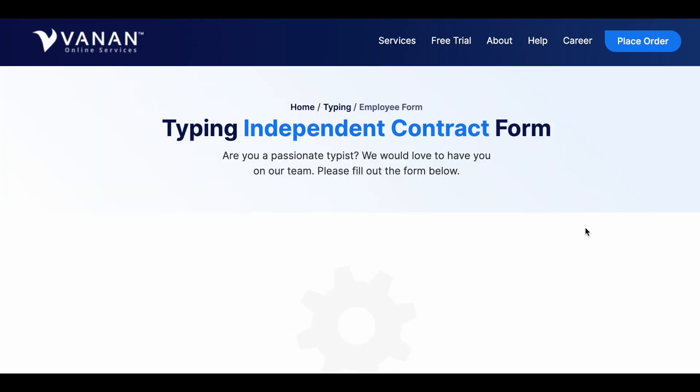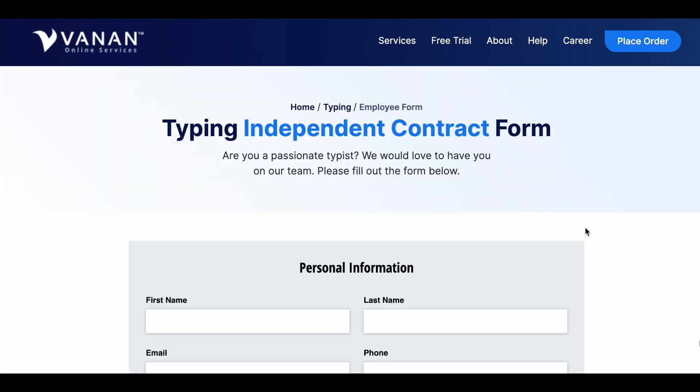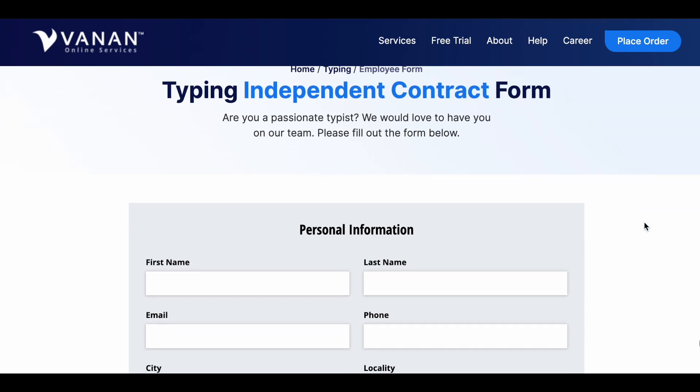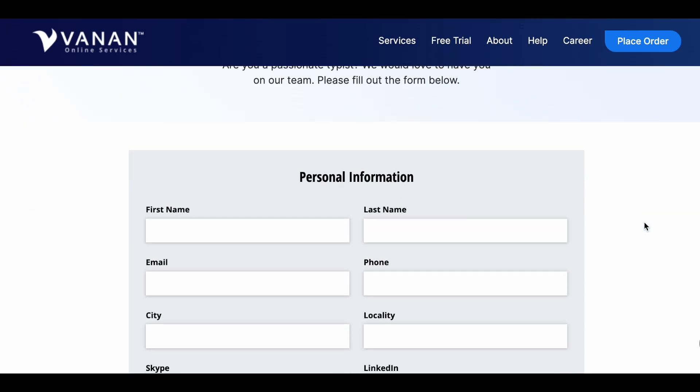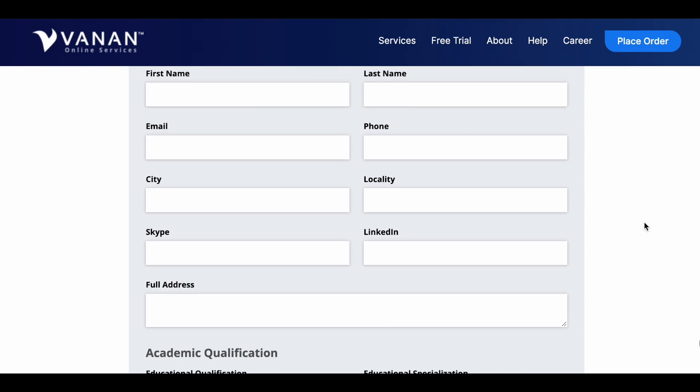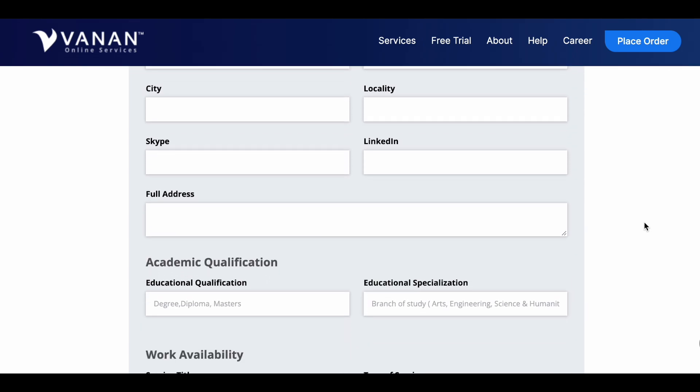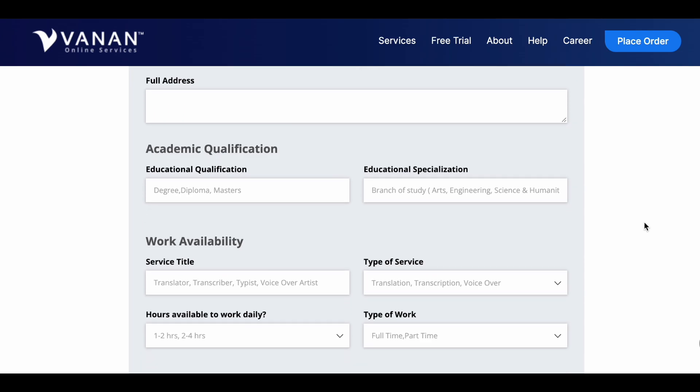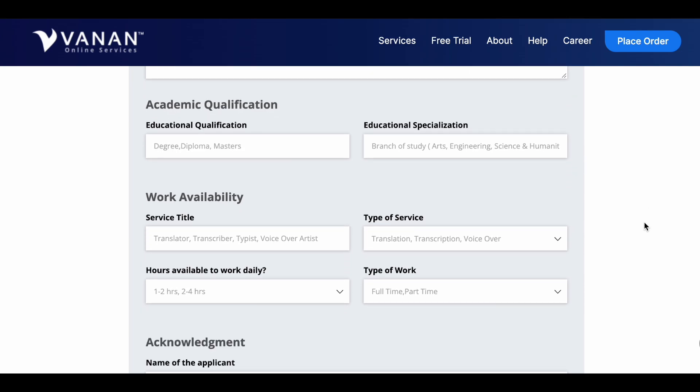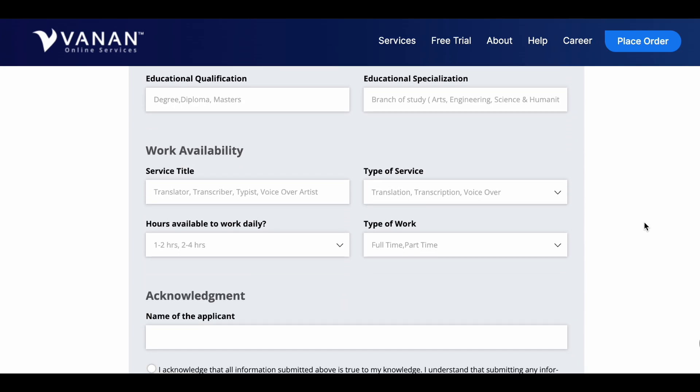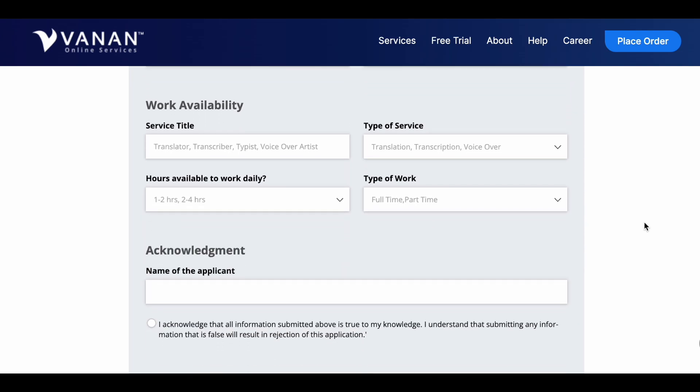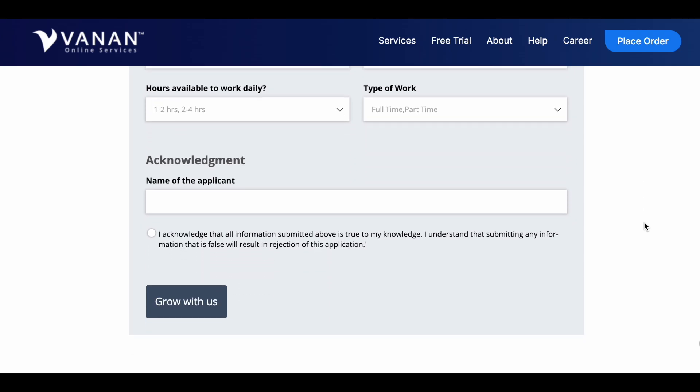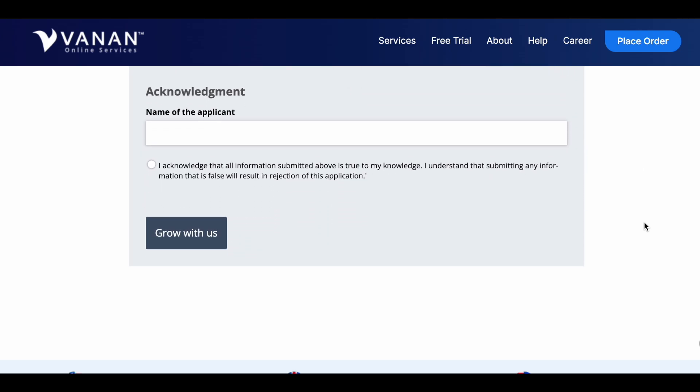This is their quick application where you will just fill out all of your details: first name, last name, phone number, address, your Skype, your LinkedIn, also your academic qualifications if you have something. Now no degree is required for this position.